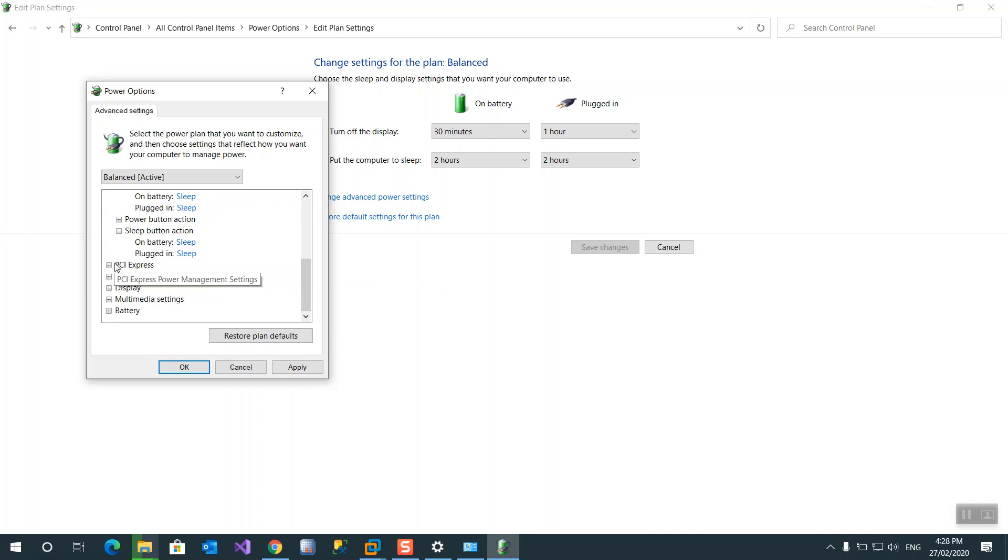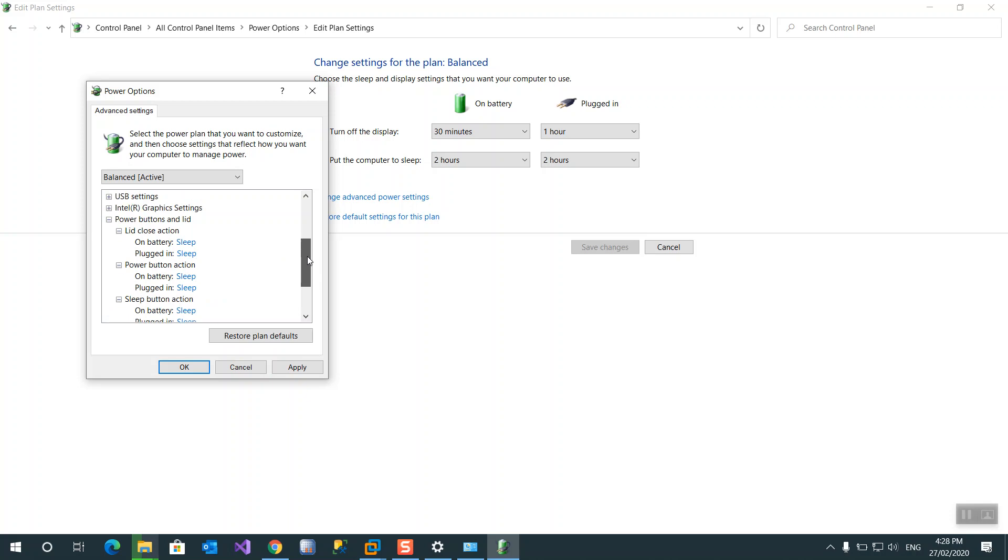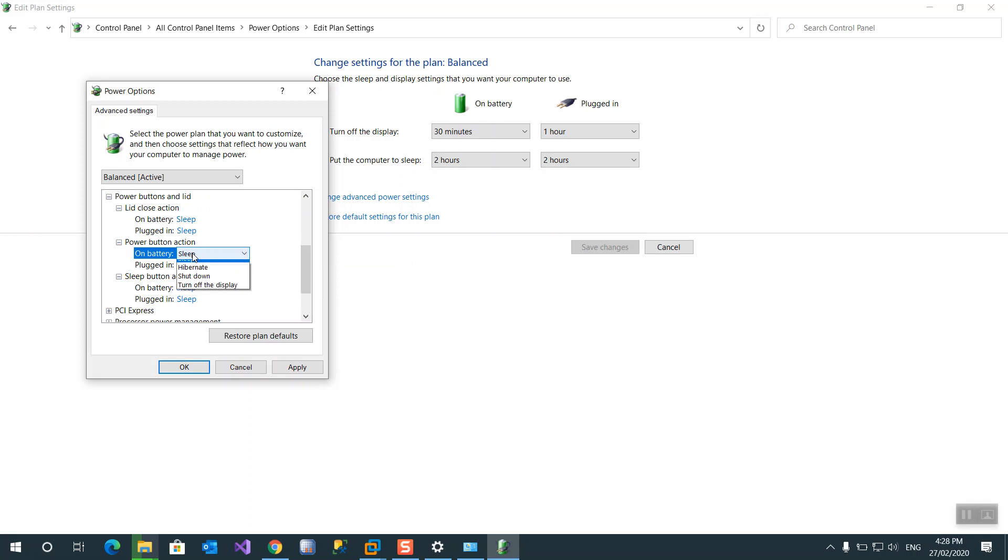Sleep, power action. On lid action and power button action. You want to sleep or you want to do nothing or you want to shut down.